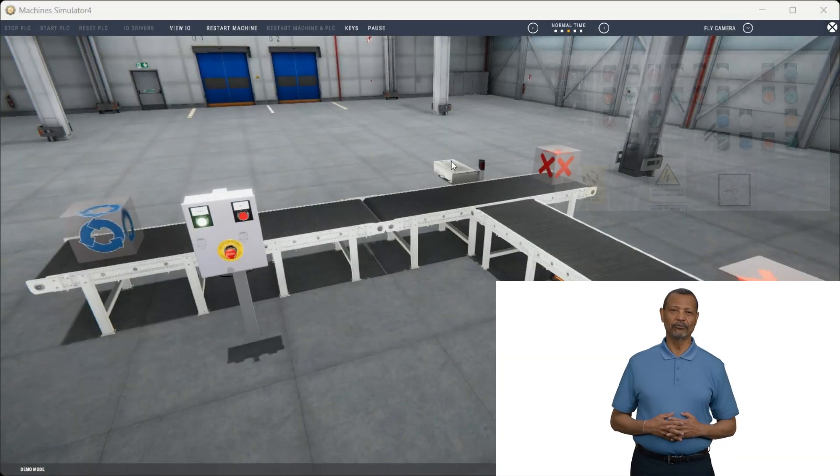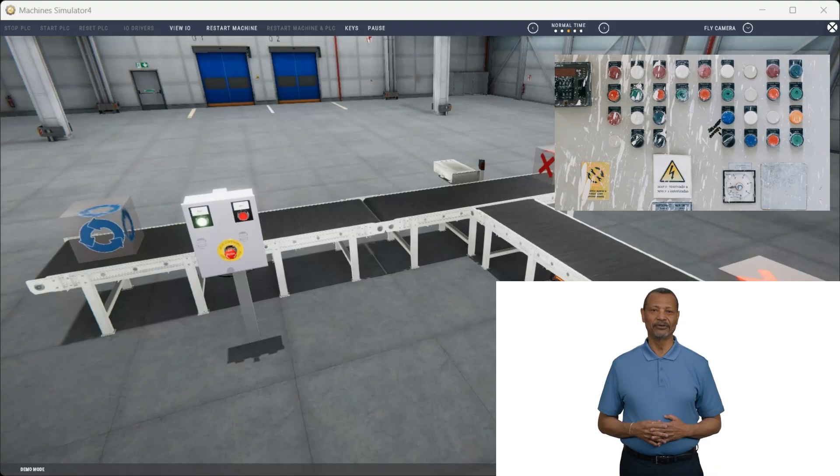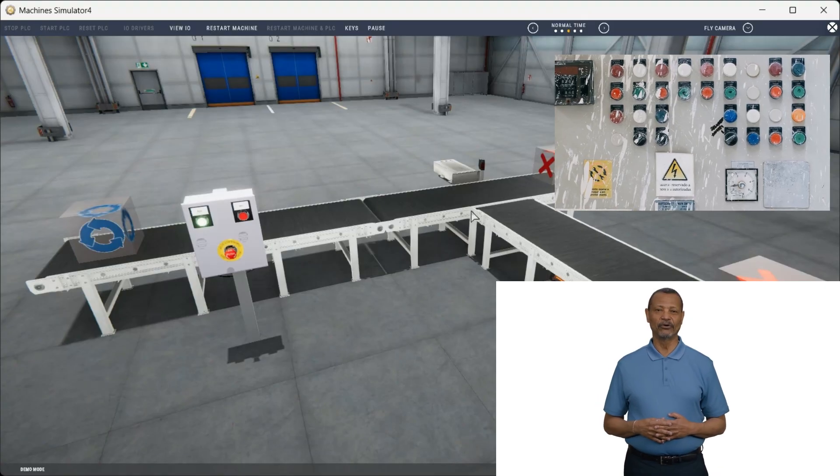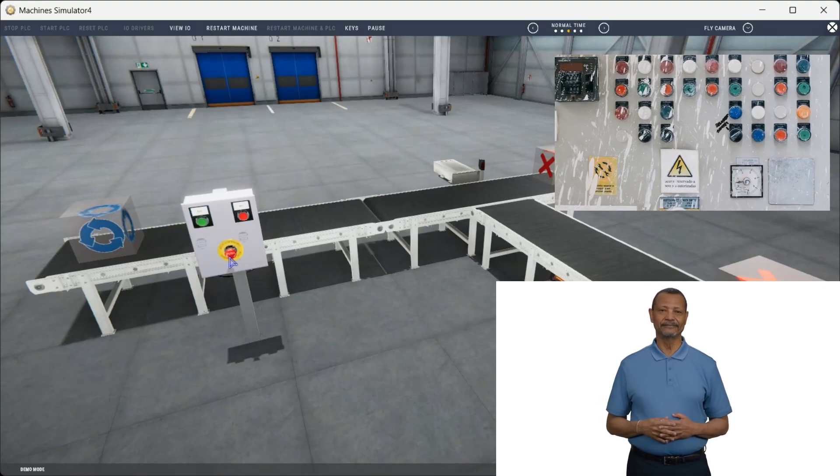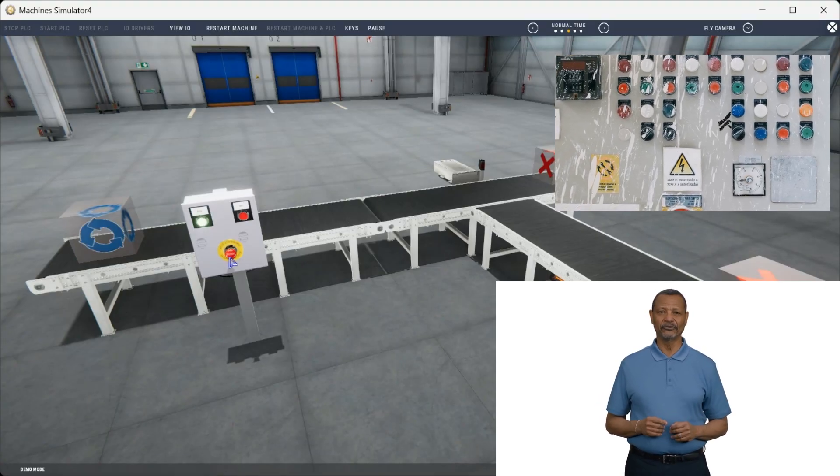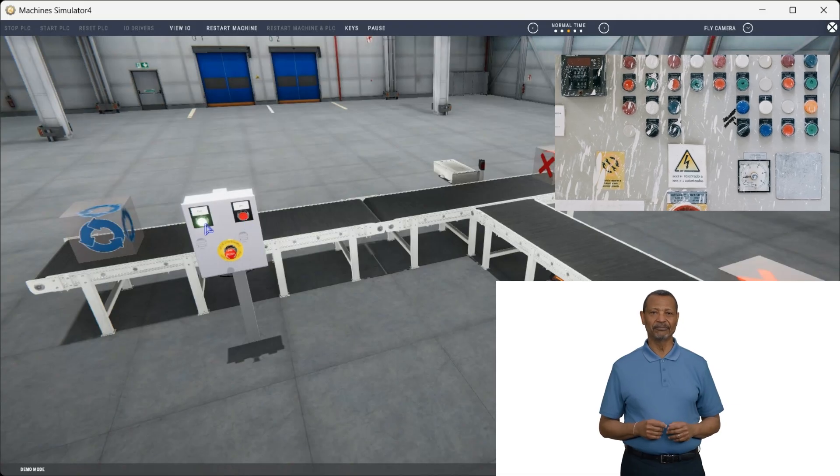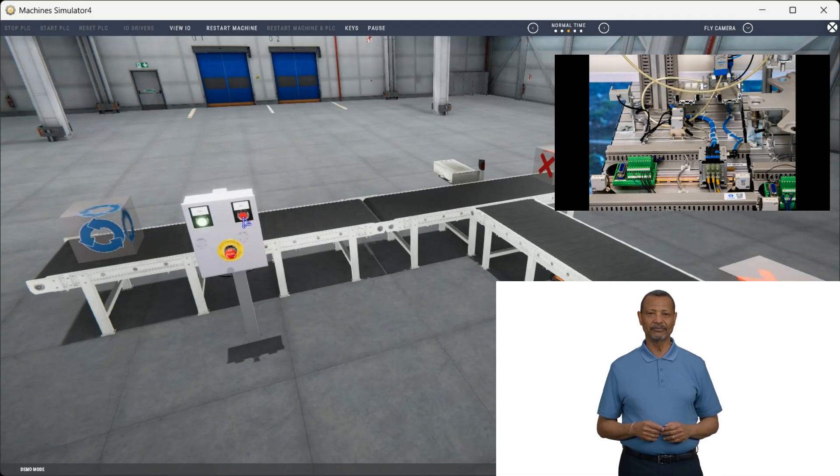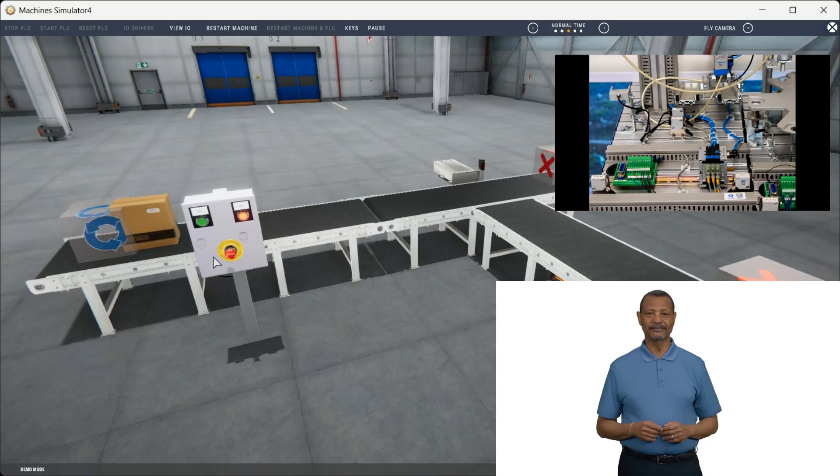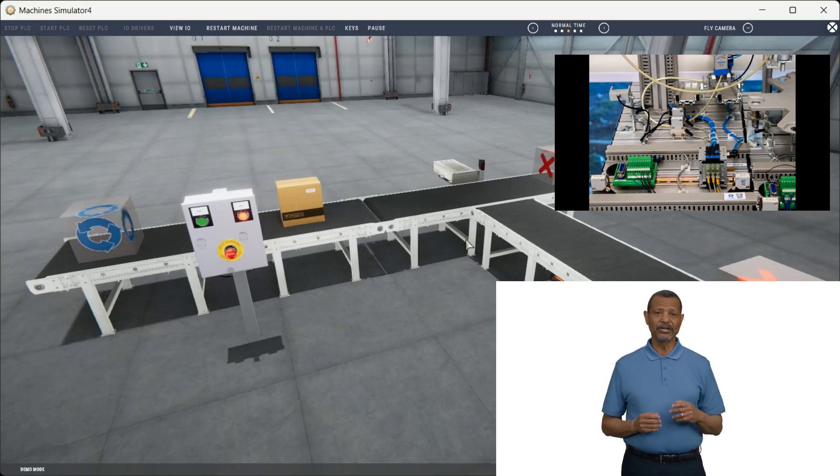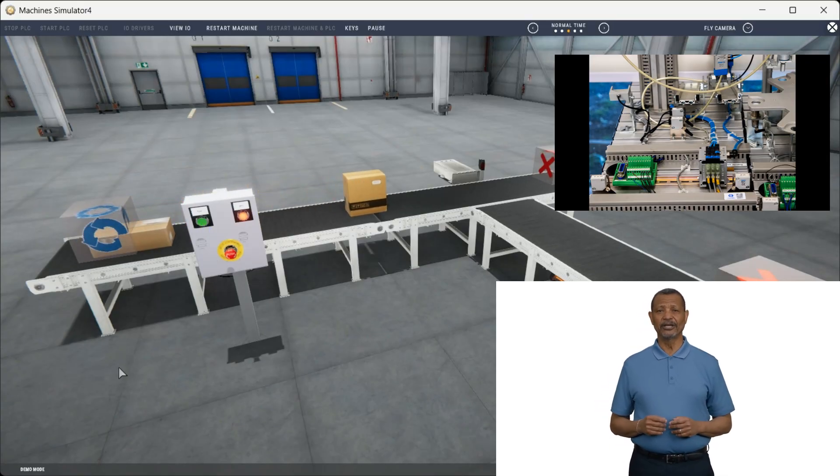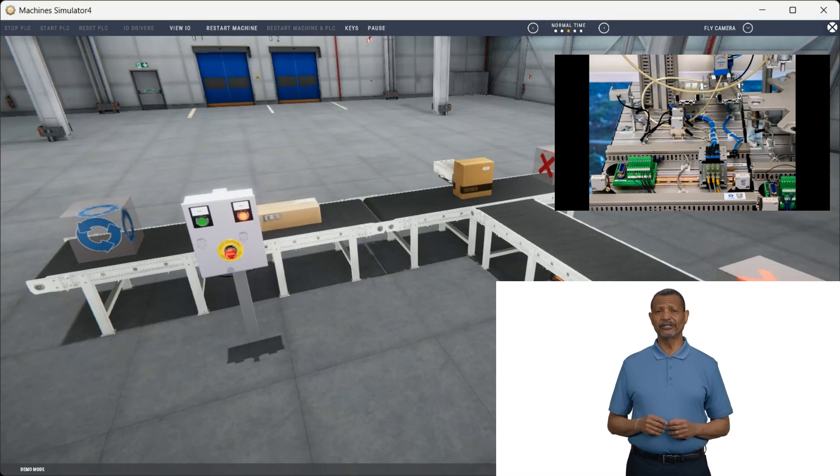Master PLC programming with Machine Simulator's Software Suite. This was formerly known as Easy PLC. Are you struggling to learn PLC programming effectively? Traditional methods can be time consuming and risky when testing on actual equipment. Machine Simulator's Comprehensive Software Suite offers a solution that eliminates these challenges.